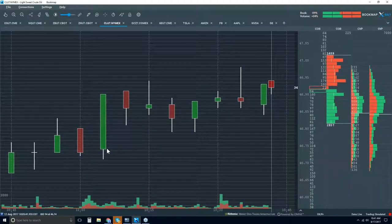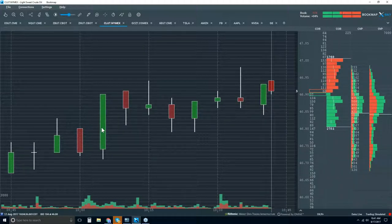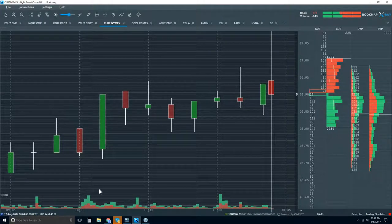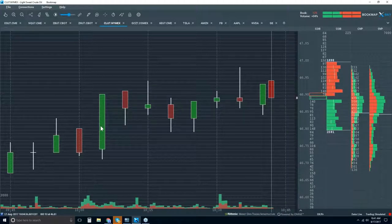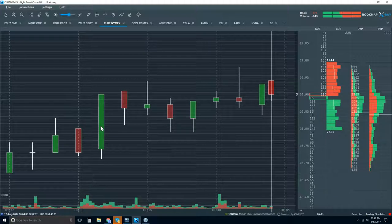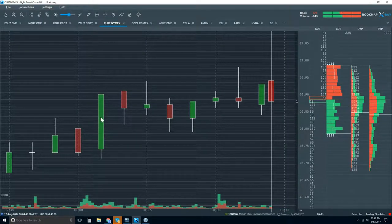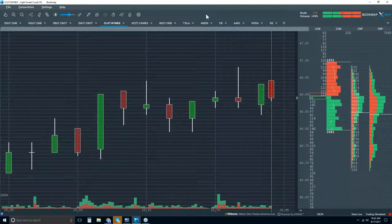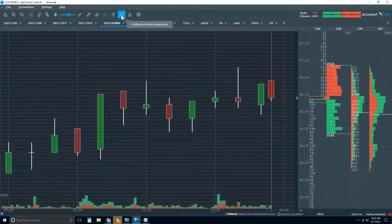We don't know where the traders are committed. We don't know where the volume took place on this candlestick, and that's going to give crucial insight into the commitment of these traders. Where did they transact? We want to know how much volume, where on the candlestick, and also what type. This is going to give us tremendous insight.